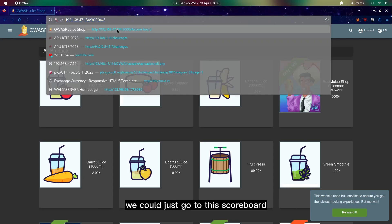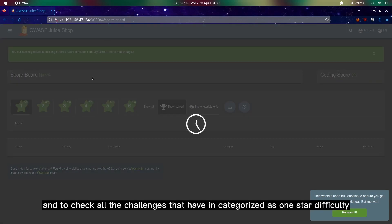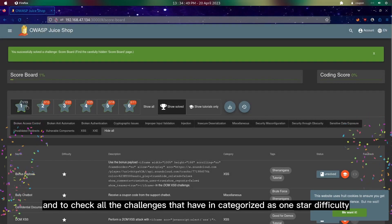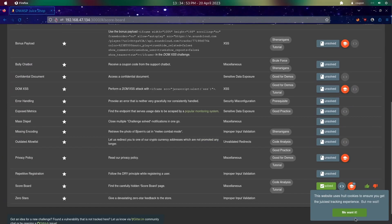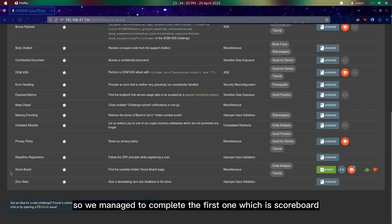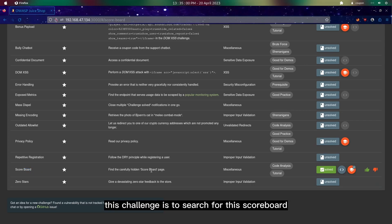We could just go to the scoreboard and check all the challenges that have been categorized as one-star difficulty. We managed to complete the first one which is scoreboard, so basically this challenge is to search for the scoreboard.